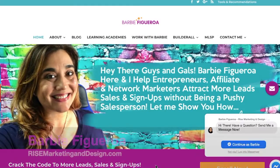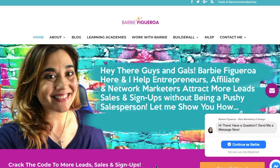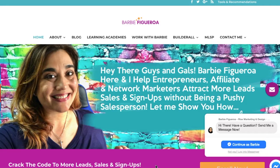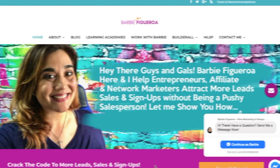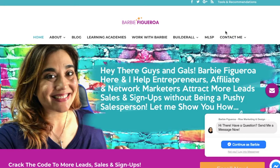Thank you so much for watching — this is Barbie Figueroa with Rise Marketing and Design. Please take a moment to like this video and subscribe to my channel. So I just did a team update — I do team updates every time I've got something coming down the pipeline in my company. I like to broadcast it out to my team, send them a video, and I don't want to put those things on YouTube. I want to privately host them without paying extra.